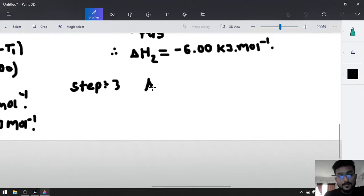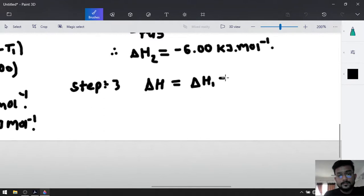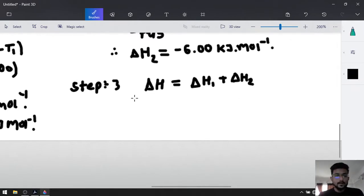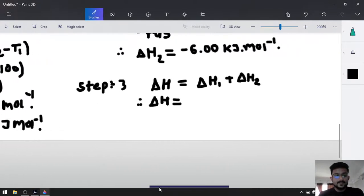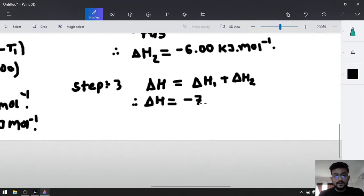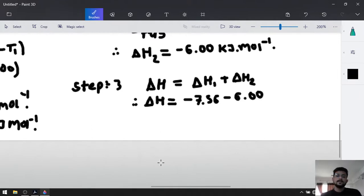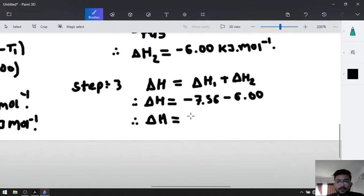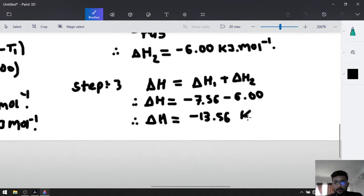Step number 3: add both step enthalpies. Delta H equals delta H1 plus delta H2, which is negative 7.56 plus negative 6.00. Therefore delta H equals negative 13.56 kilojoules per mole.